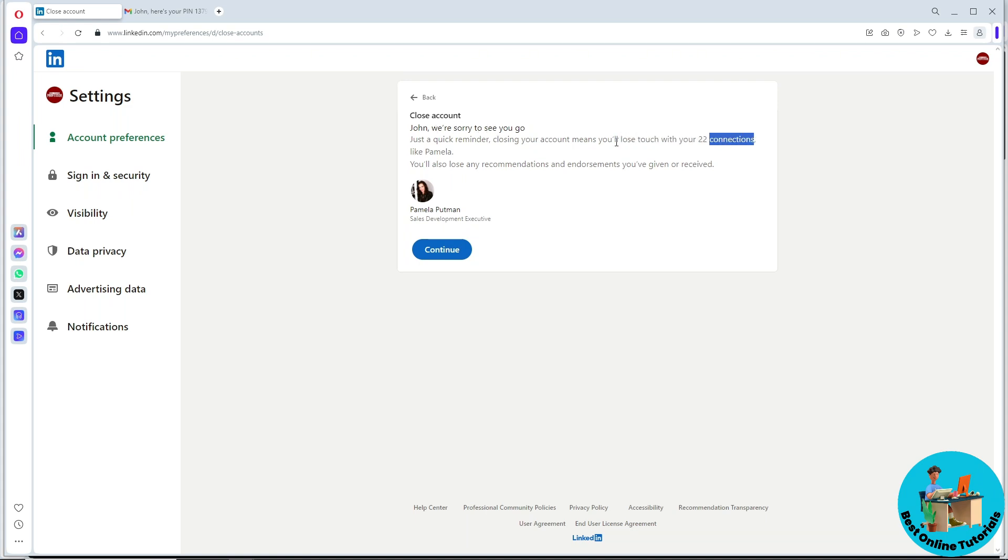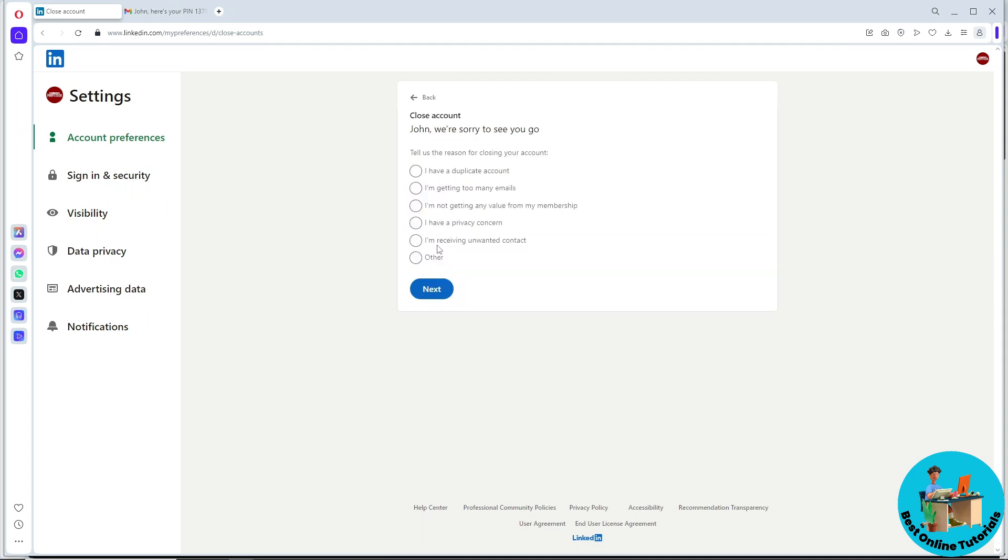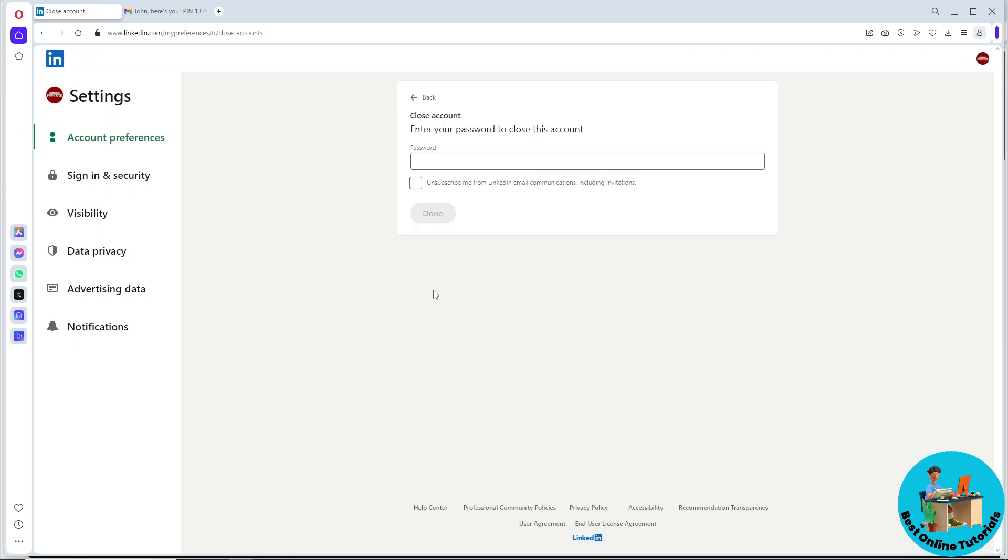You'll see a reminder about losing your connections. Click on continue, answer the question about why you are closing the account, select one, and tap on next.